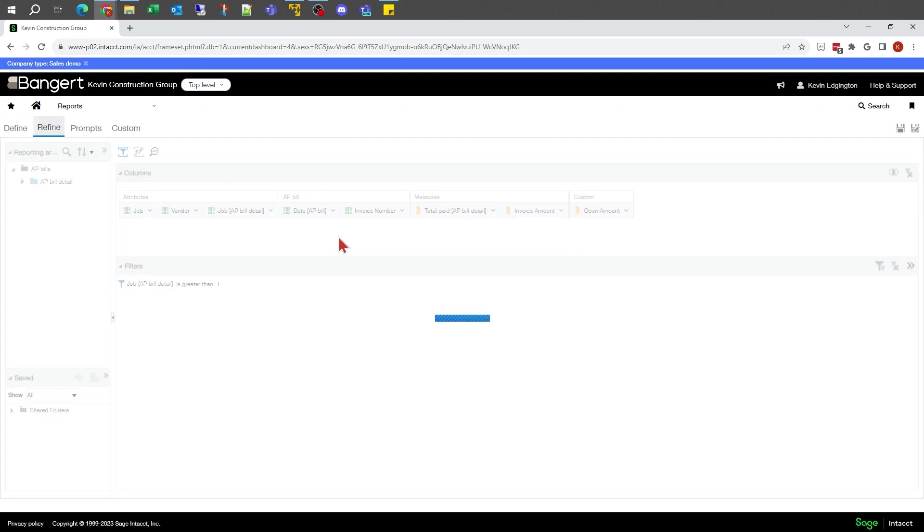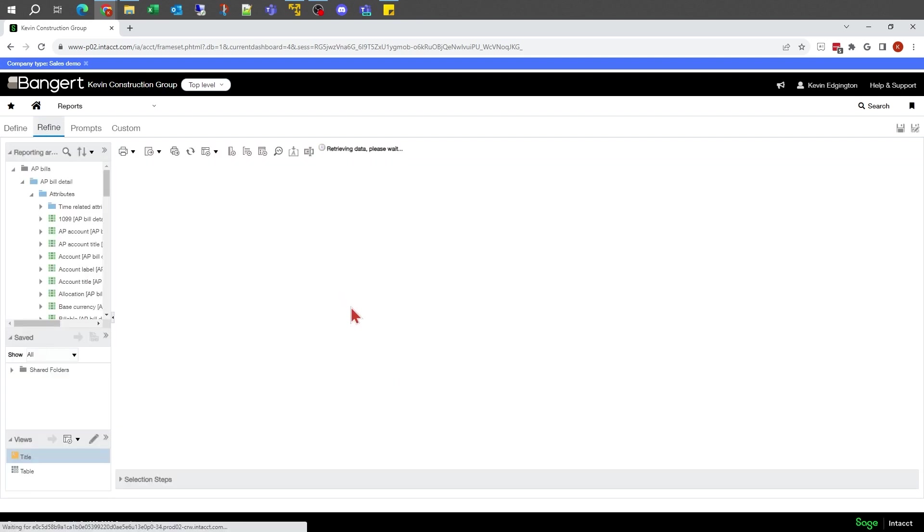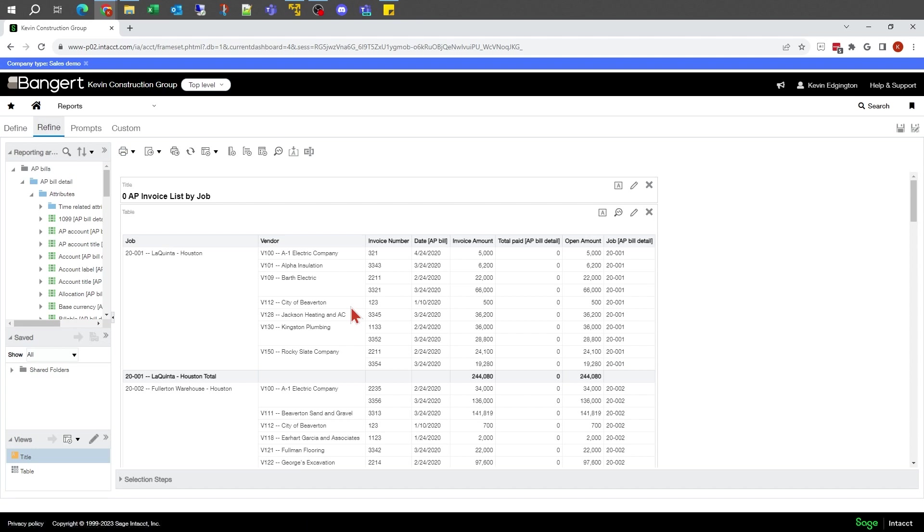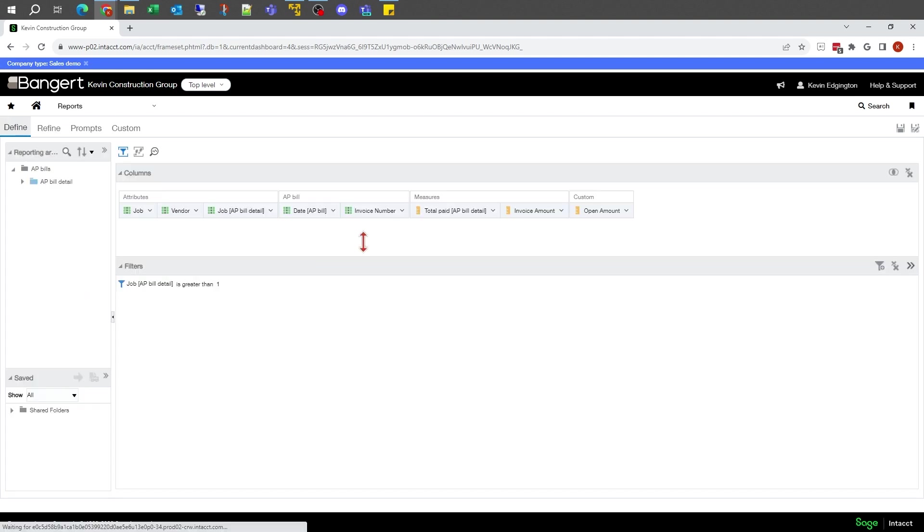If I go back to my refine then, that basically took that other line off of that one that did not have a job.